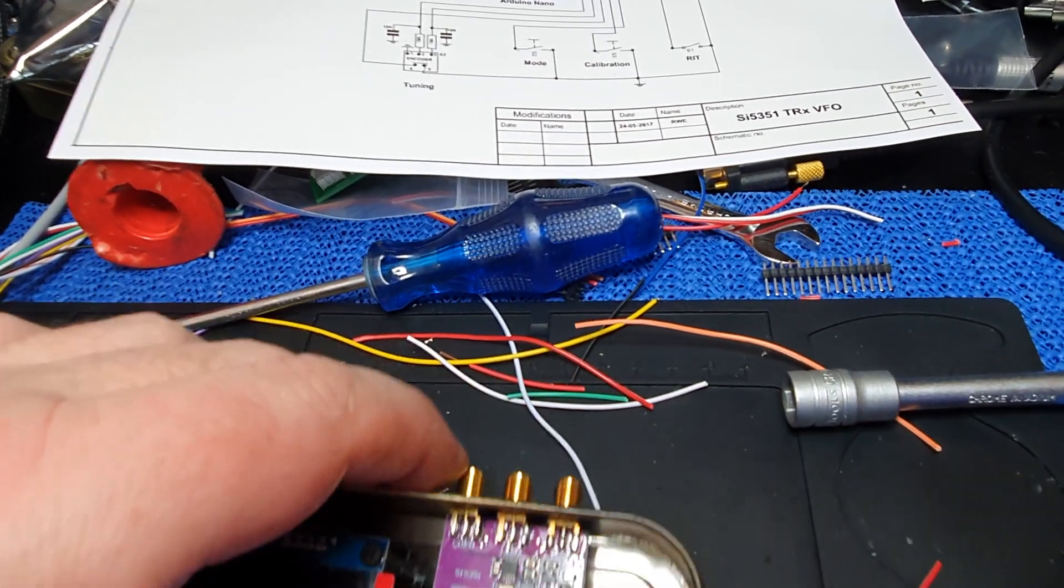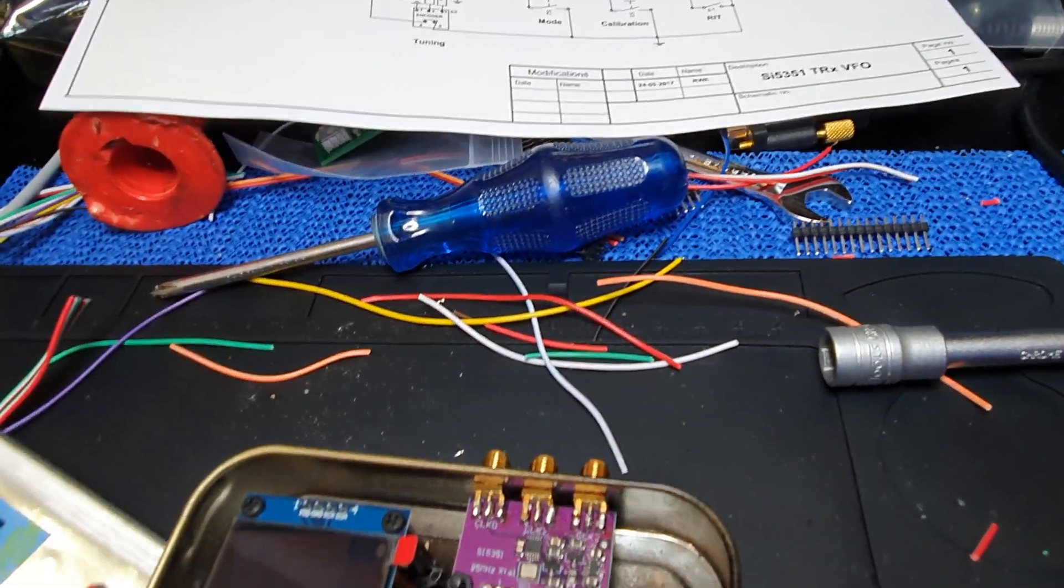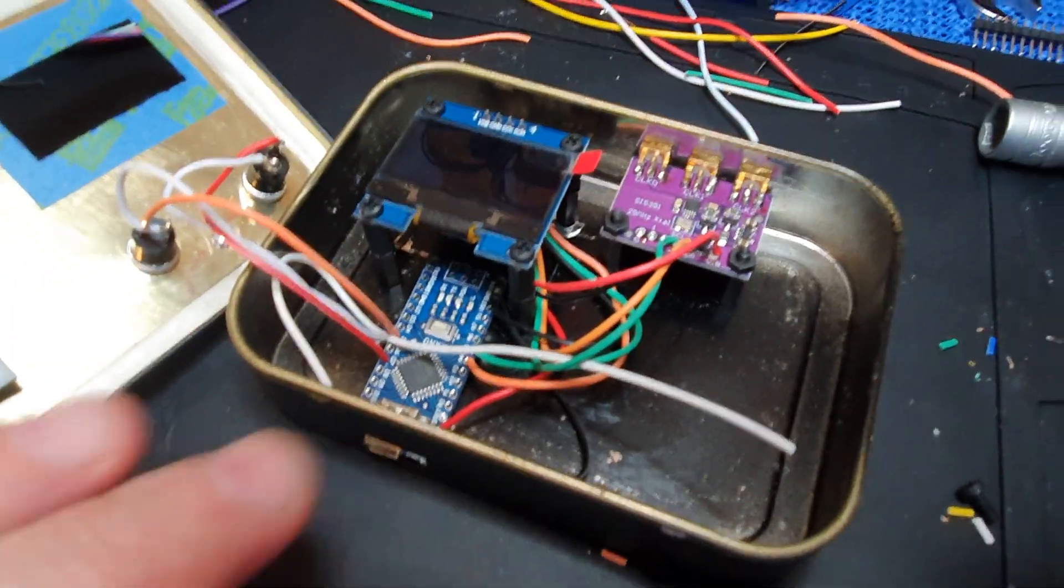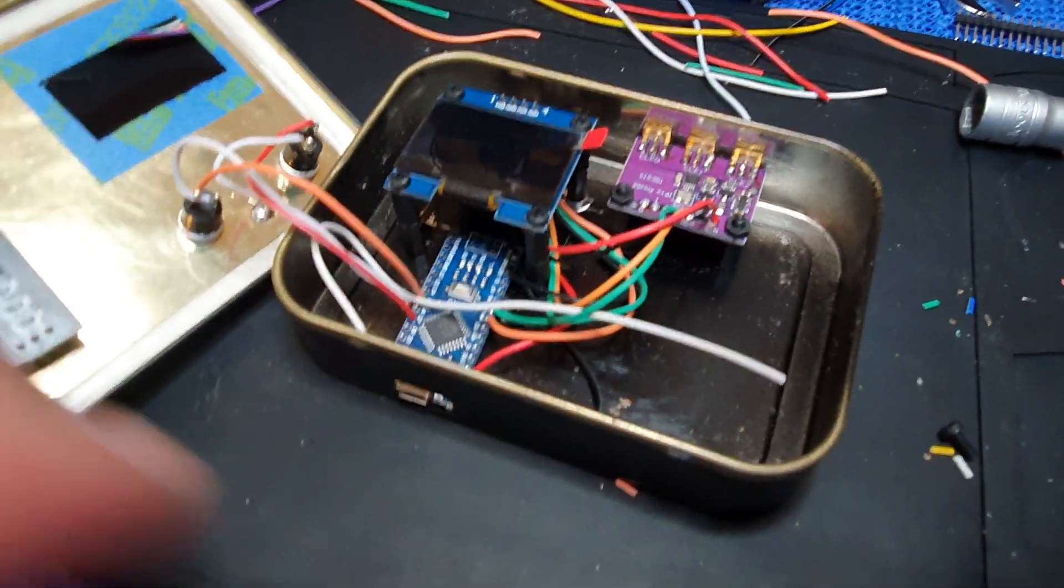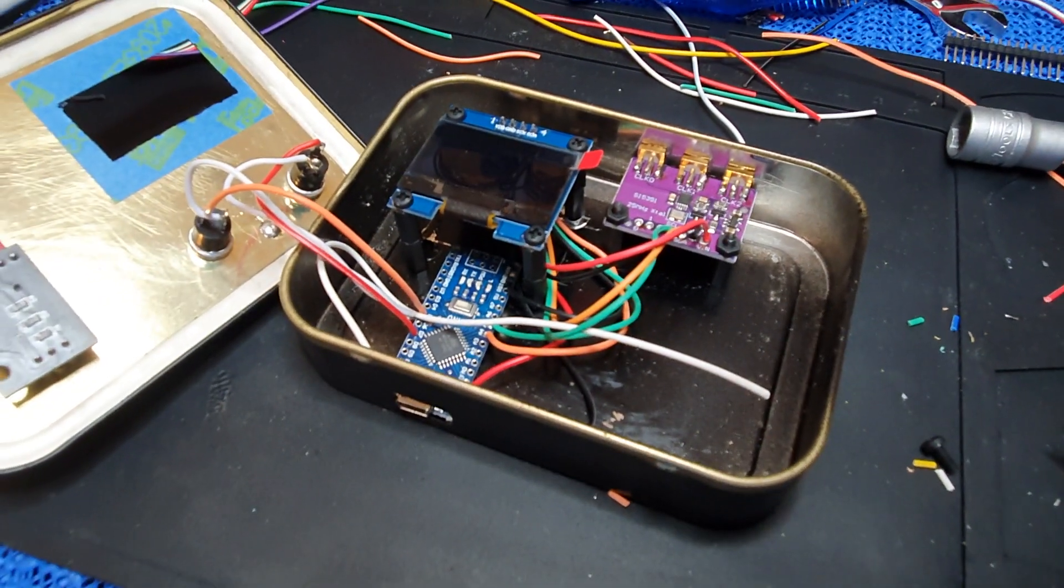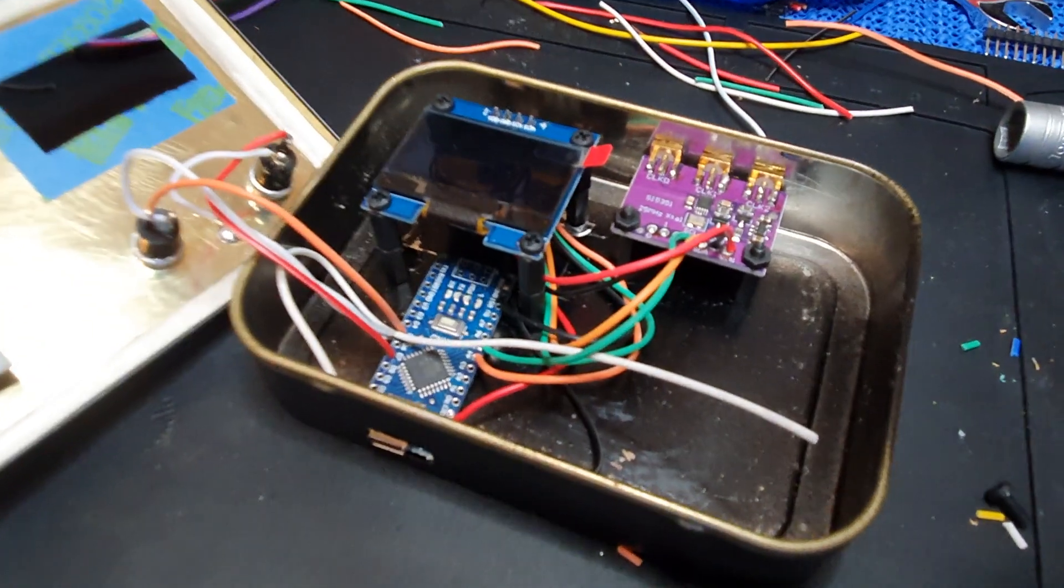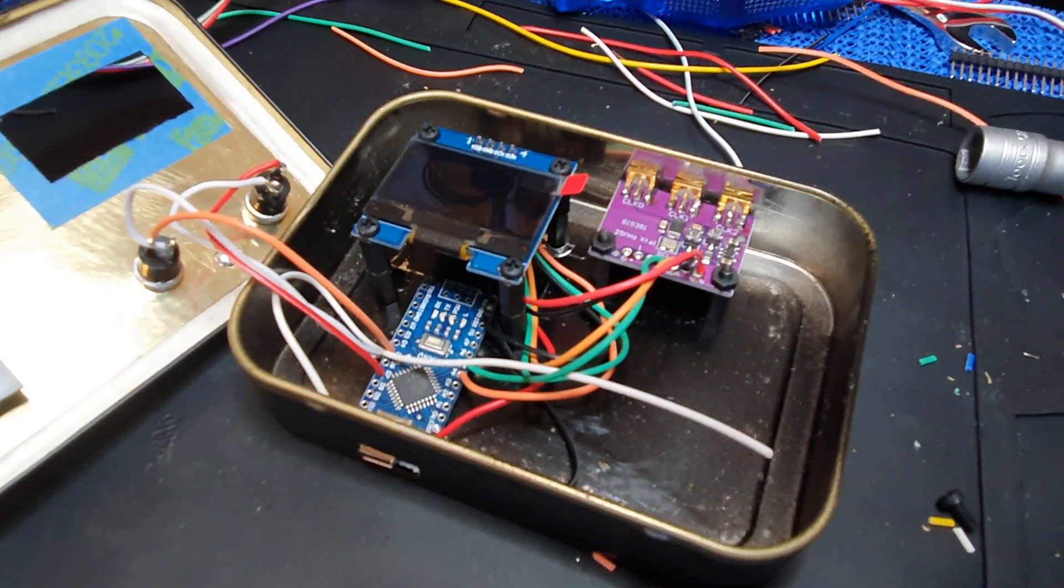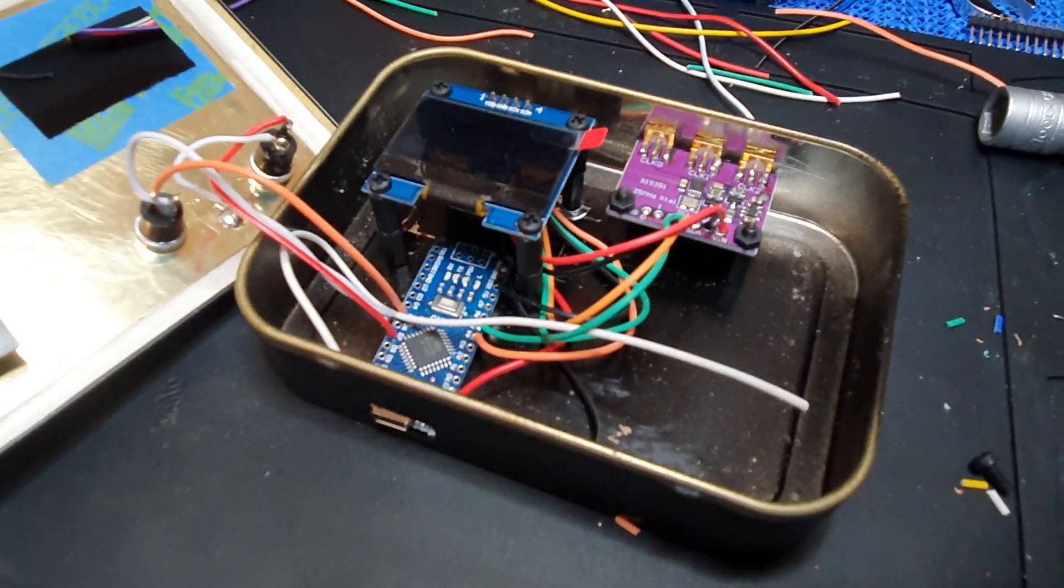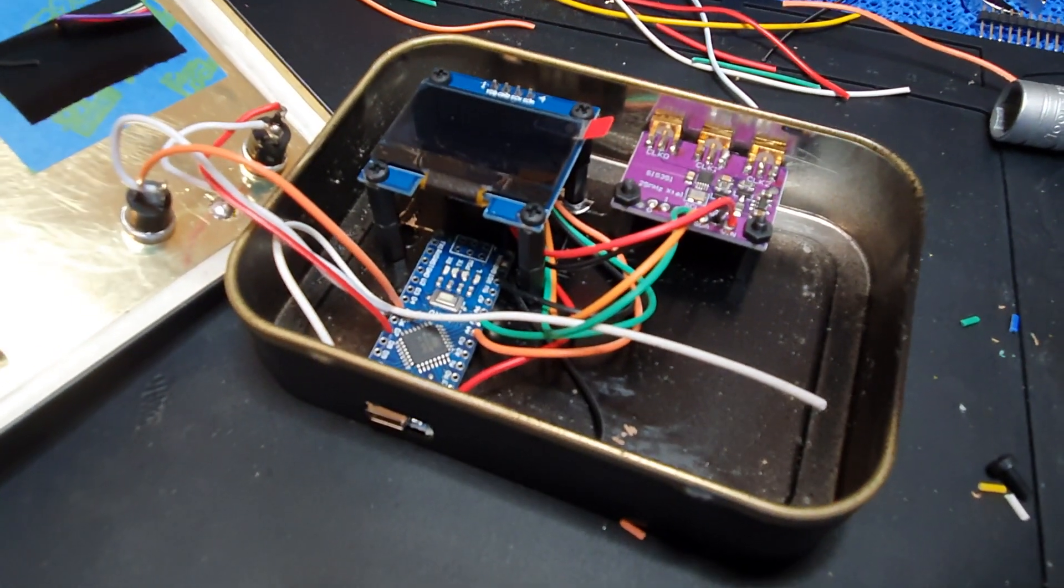The SI5351 is programmable, so there's three clock outputs. For those of you that don't know what this is, this is the VFO section of a direct conversion receiver. The idea is long-term that I will start building a modular transceiver which will be QRP.